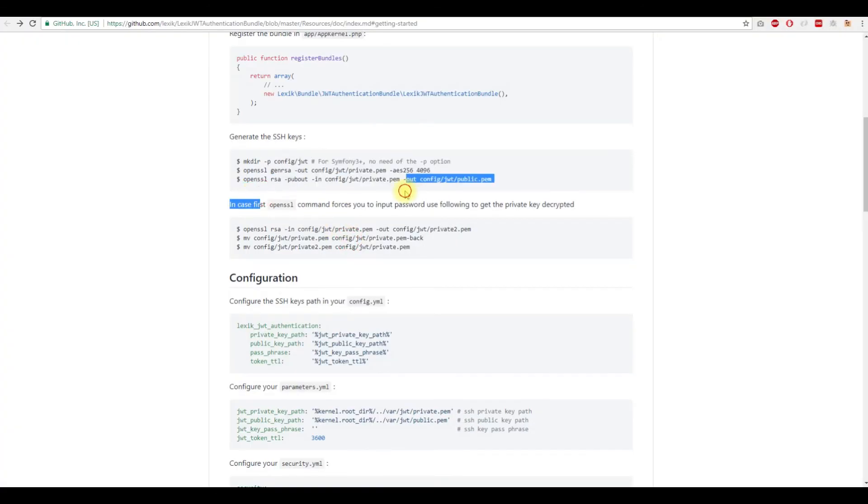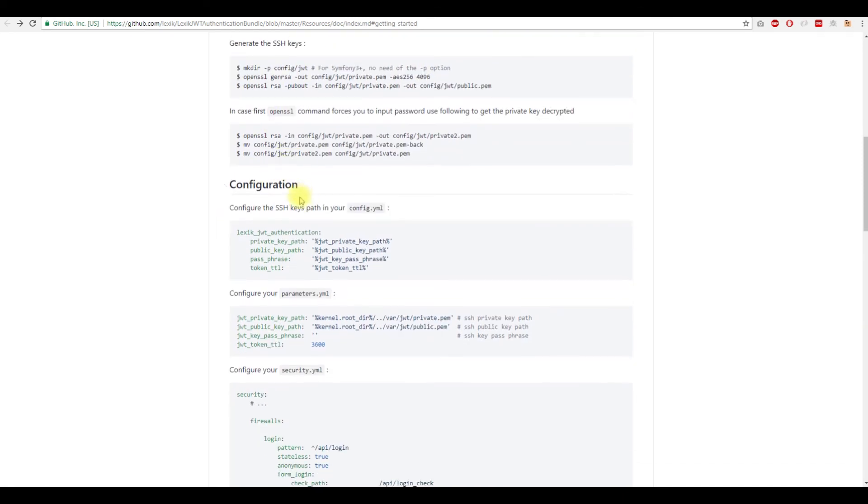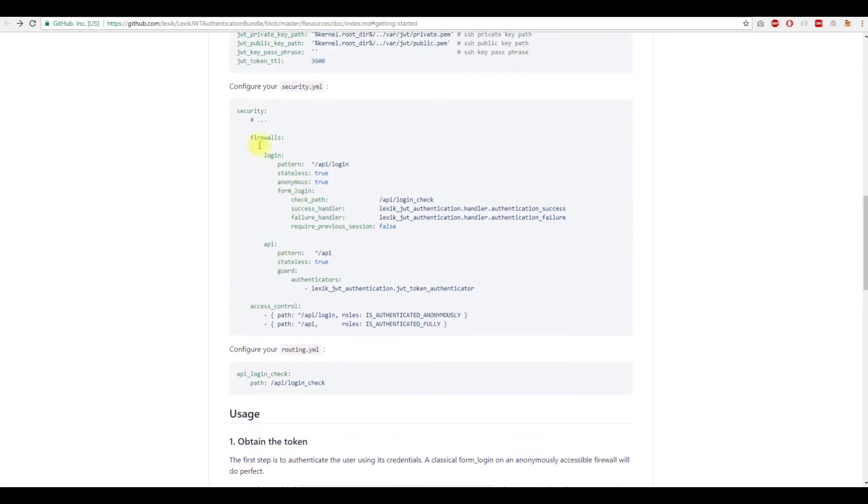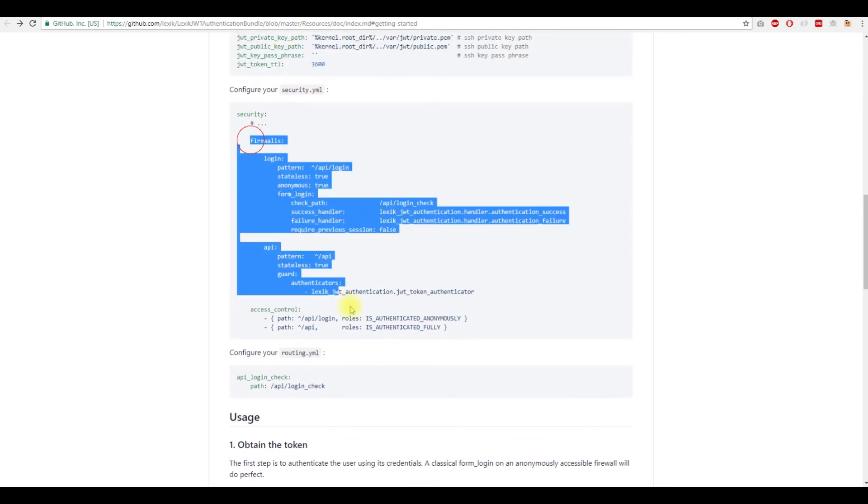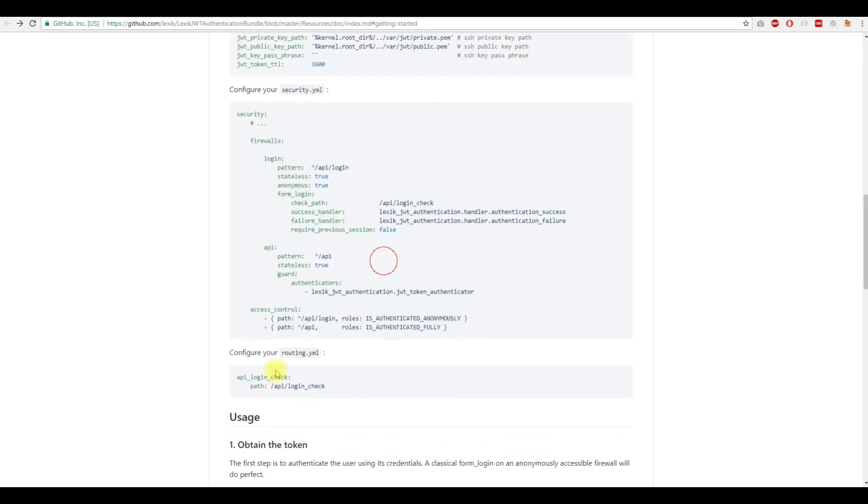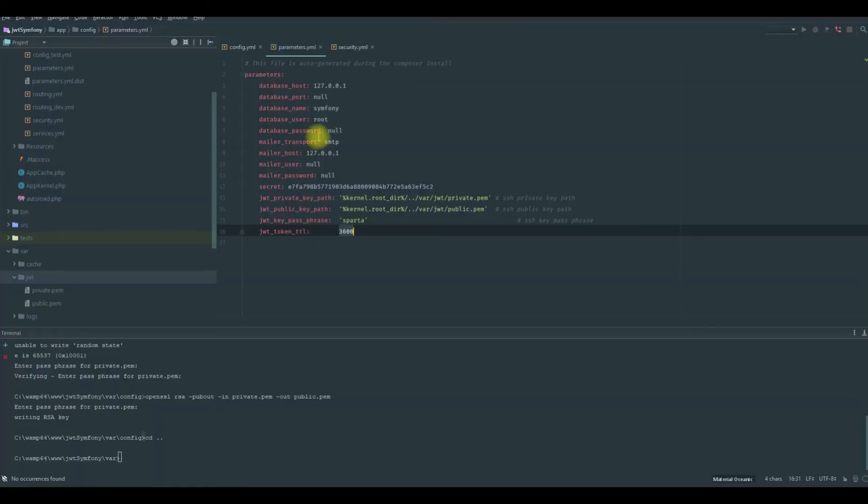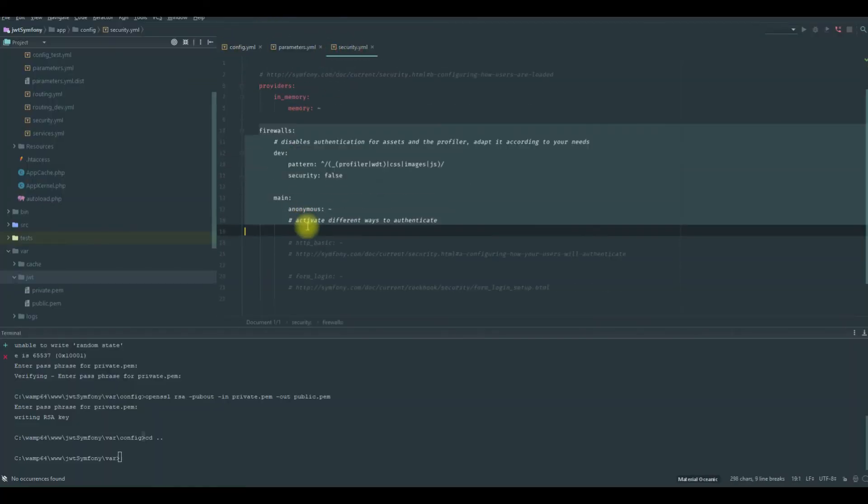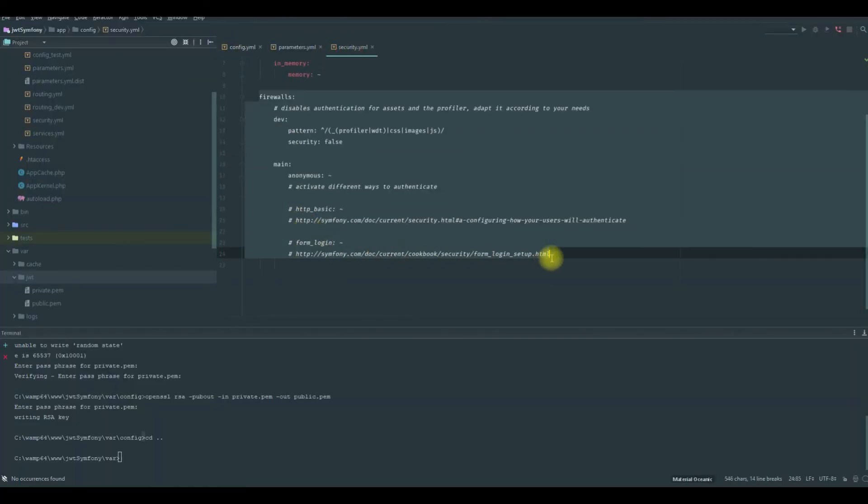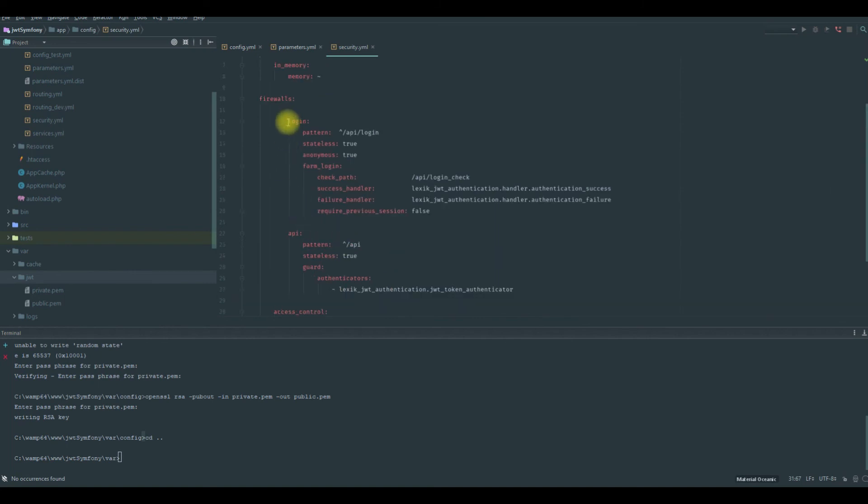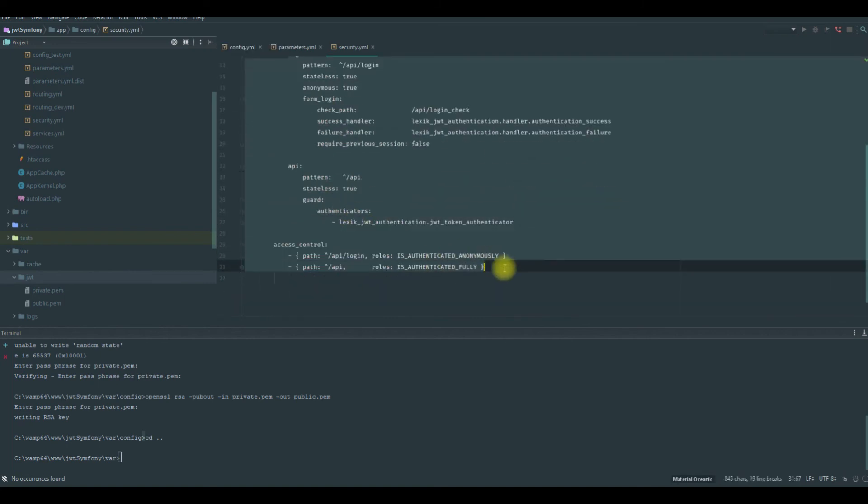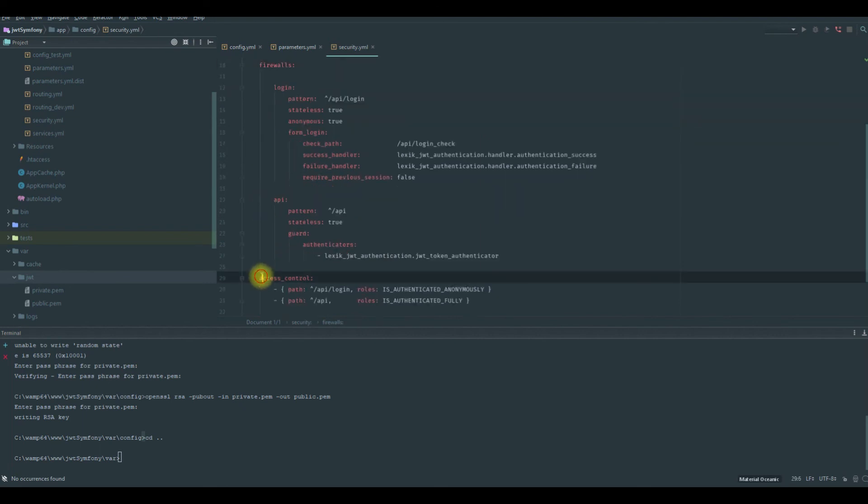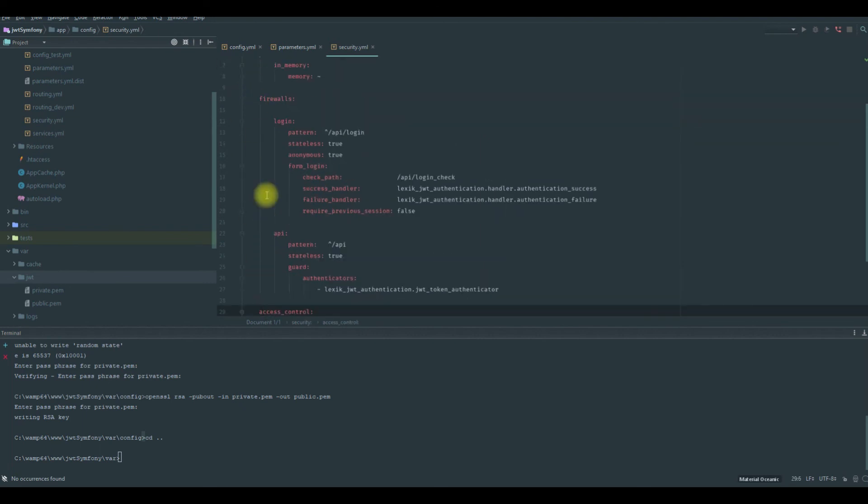So now we configured our bundle and we need to put the security this one here, because it has to do with the security. So let's copy this, all of this, and we need to paste it here instead of this firewall. So the firewalls and the access control are in the same level, as you can see.